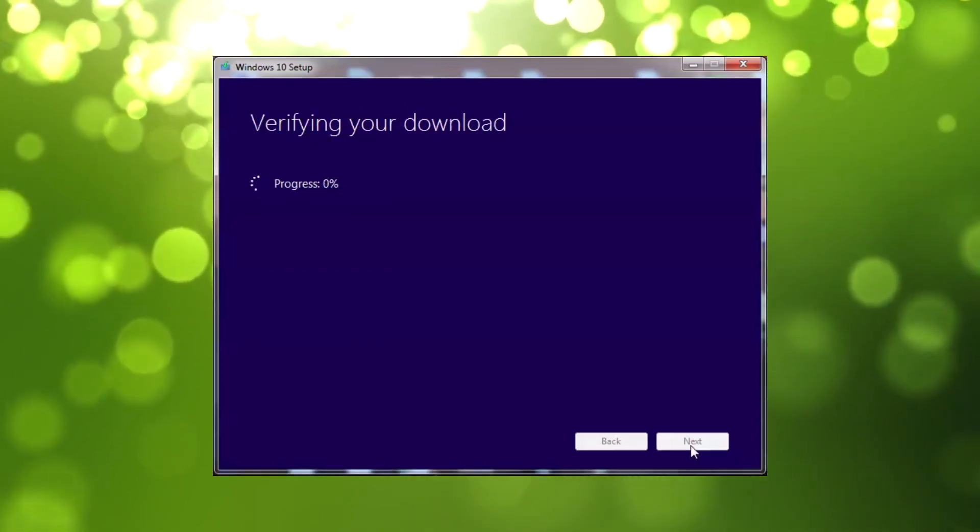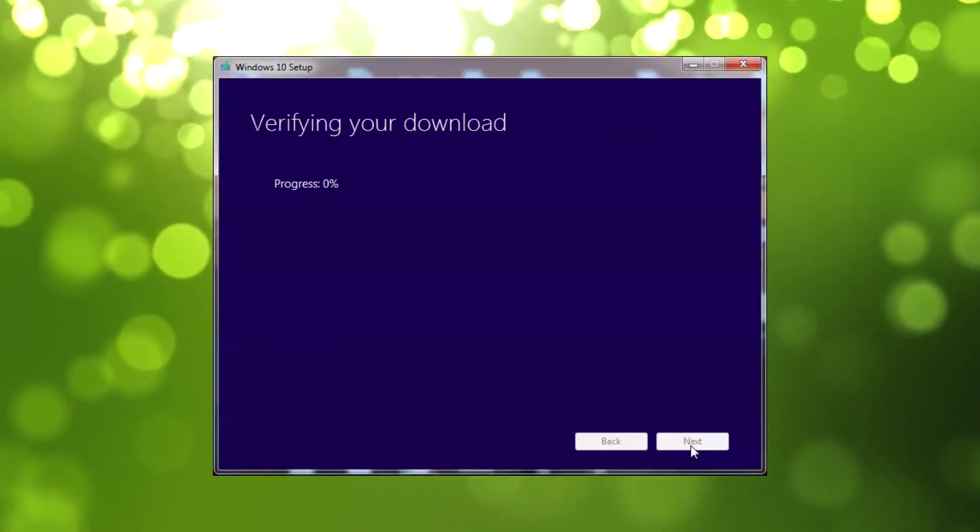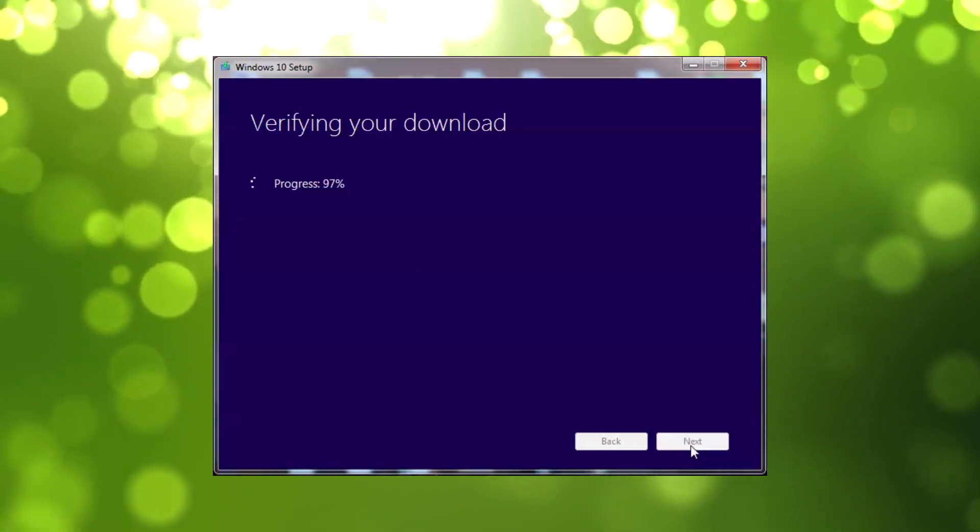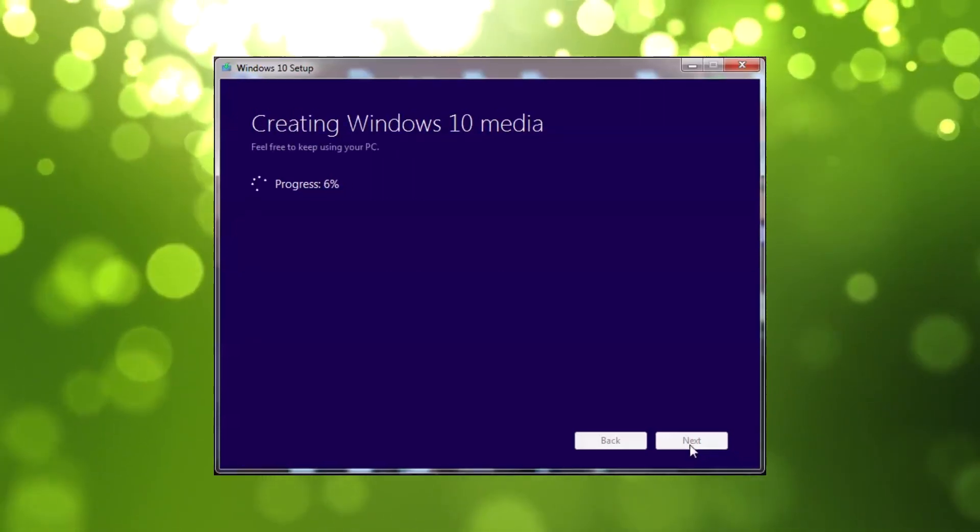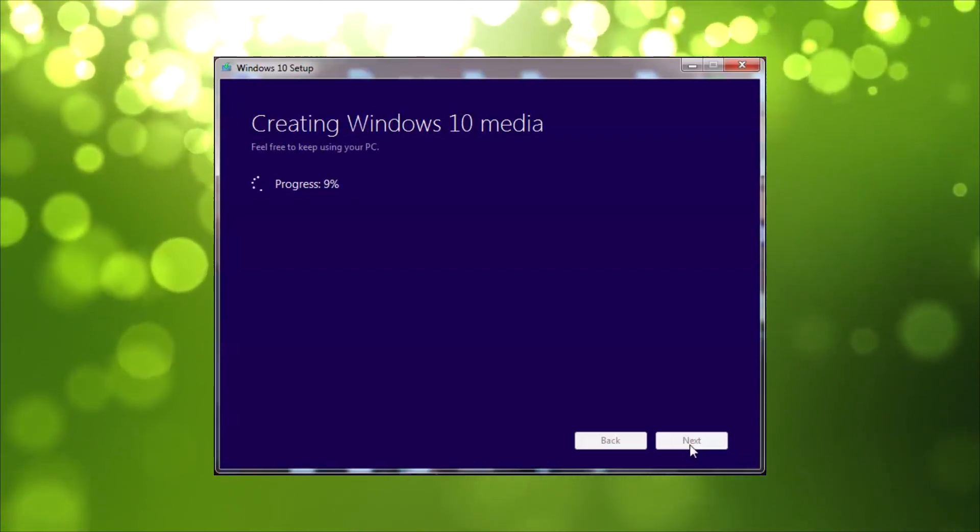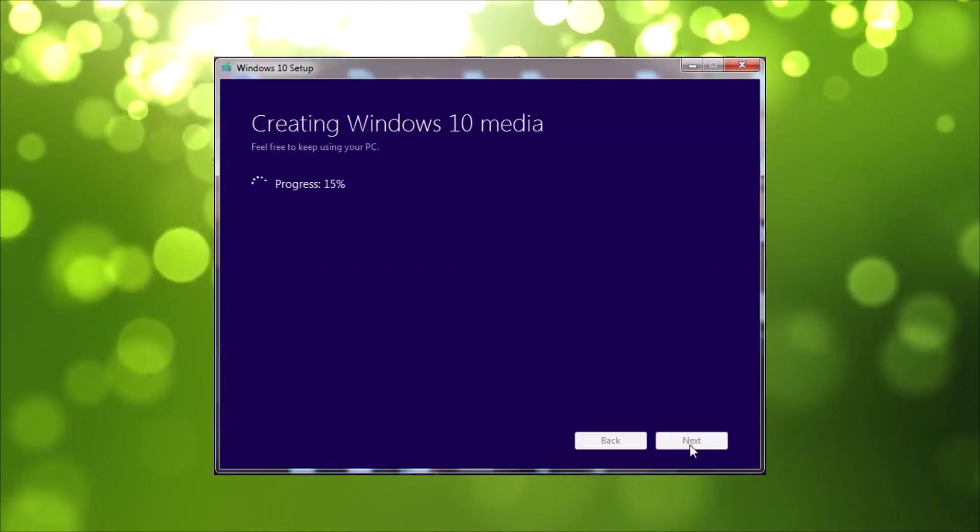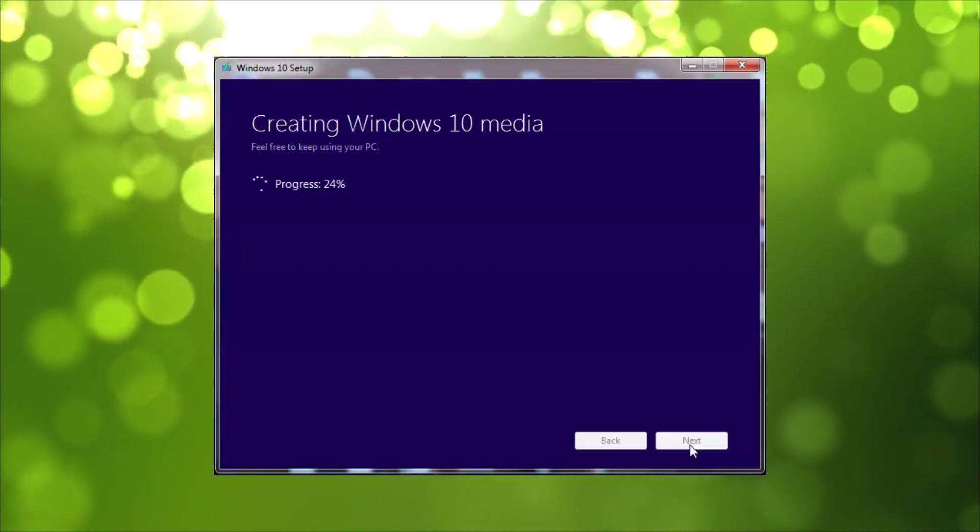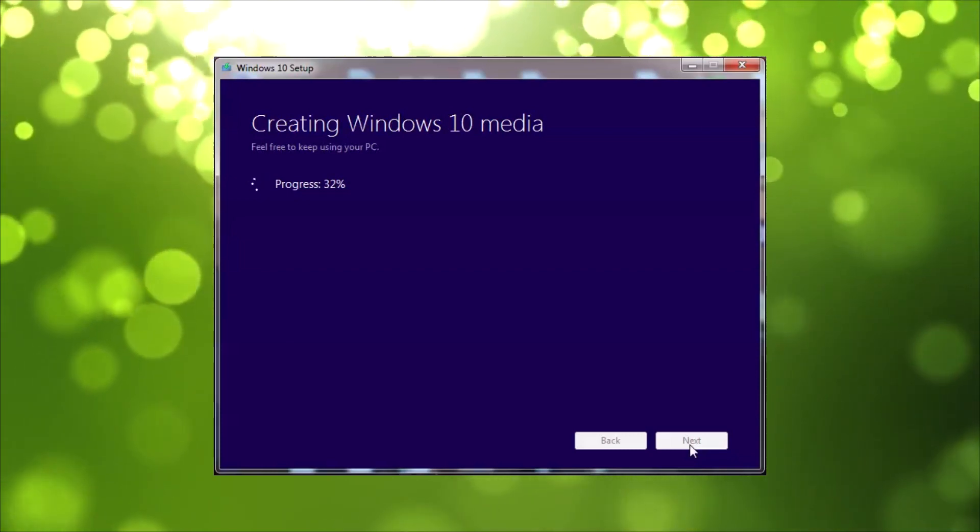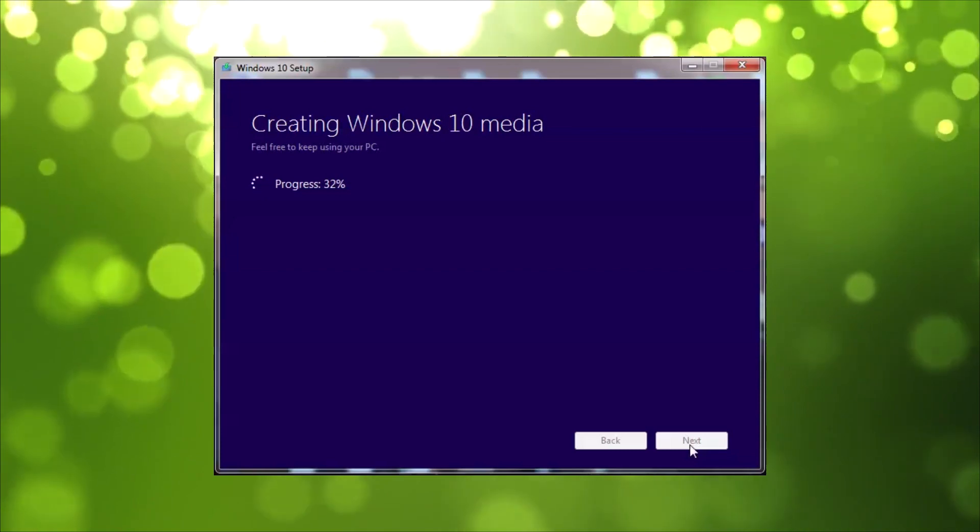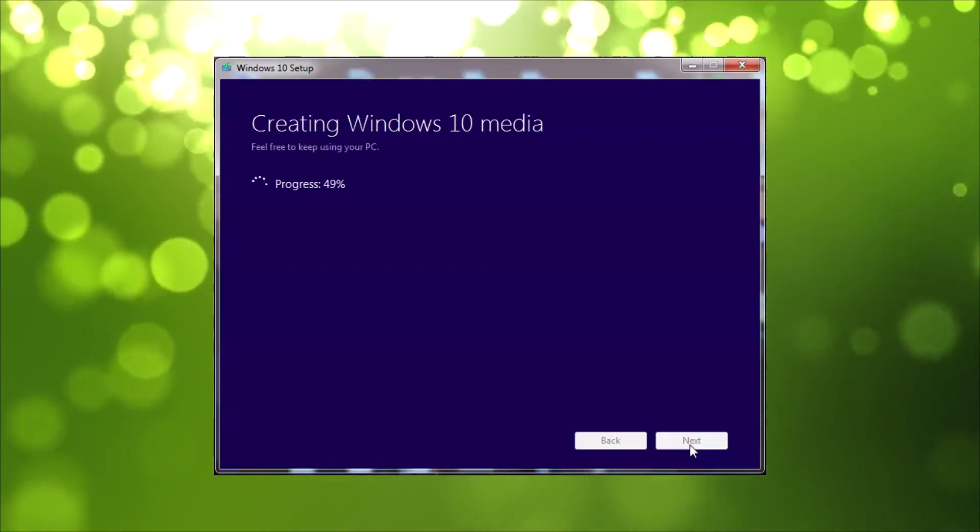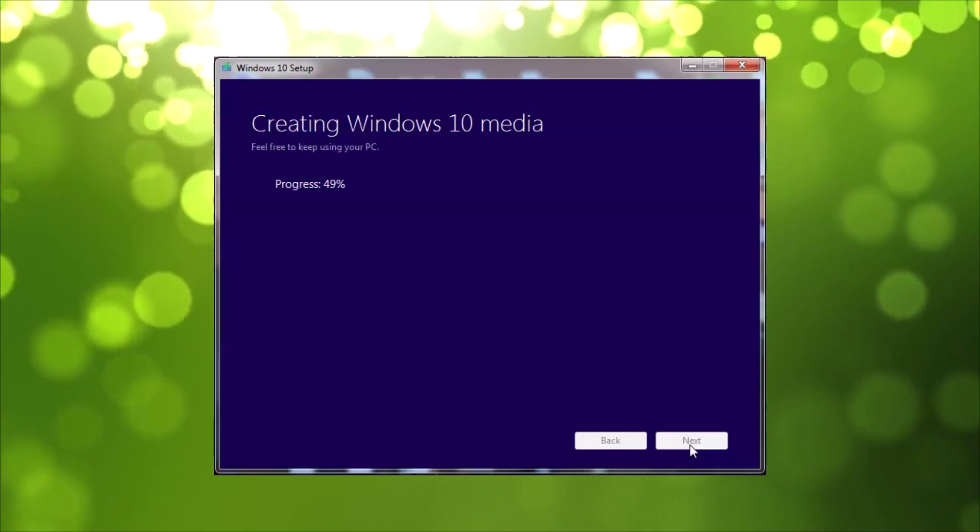I'll speed this process up, but it's going to now download the Windows 10 ISO. It's going to verify that download to make sure everything is okay with that ISO. And now it's going to start to create your Windows 10 media. This process does take a fair bit of time, so be patient.